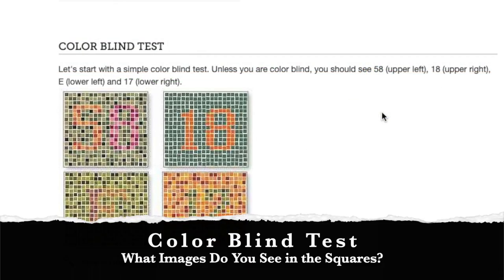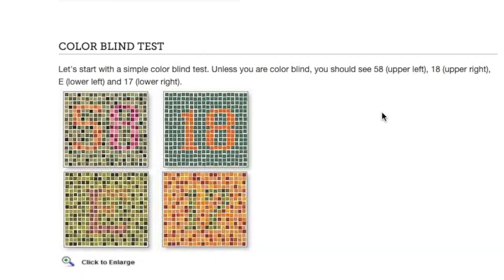So let's start looking at these squares and see if you can see the numbers or letters within. The top left one, you should see 58. The top right, you should see 18. The lower left, you should see the letter E. And the lower right, you should see the number 17. So if you don't, you might have a little bit of a degree of color blindness.